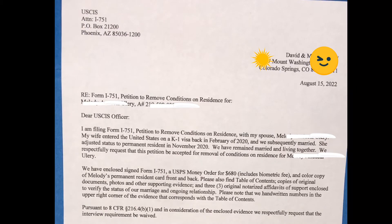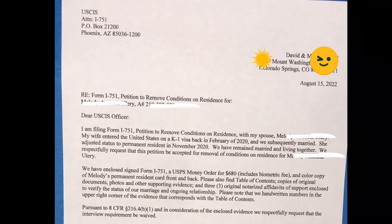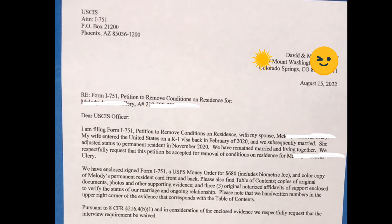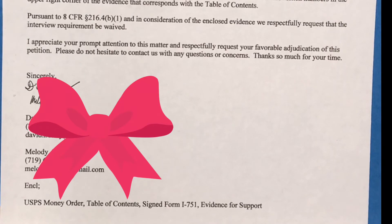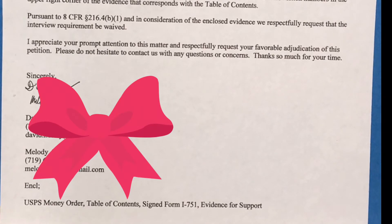Third paragraph: Pursuant to Title 8 of the Code of Federal Regulations, Section 216.4(b)(1), and in consideration of the enclosed evidence, we respectfully request that the interview requirement be waived. I appreciate your prompt attention to this matter and respectfully request your favorable adjudication of this petition. Please do not hesitate to contact us with any questions or concerns.